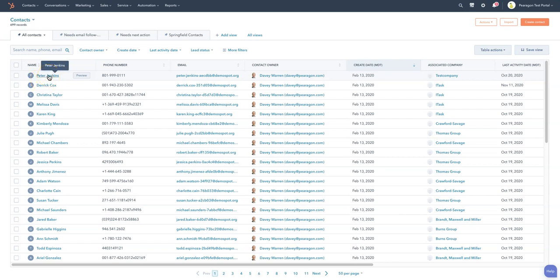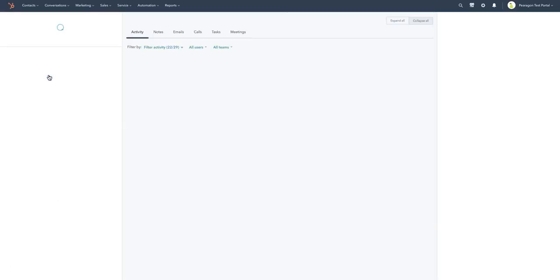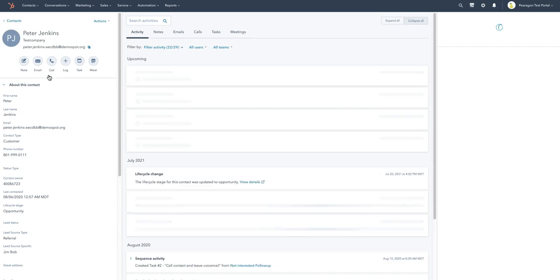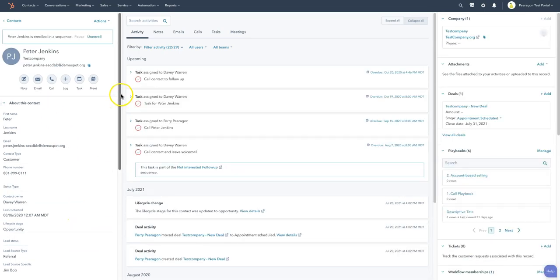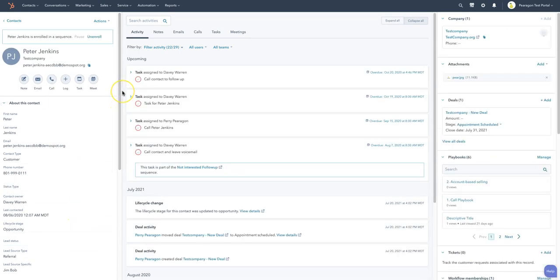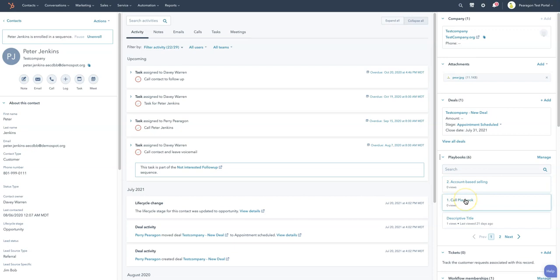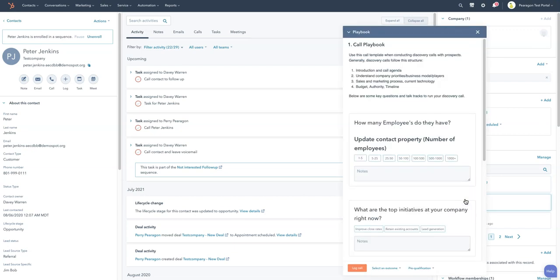So let's say a new contact comes in. We got Mr. Peter Jenkins here. He's come in and I'm a sales rep reaching out, and you've given your sales rep all sorts of information on how he should reach out to them. One of the best things that you can do is use a call playbook. It actually logs and creates the call right here so they can reach out and then they can go in and fill information in.